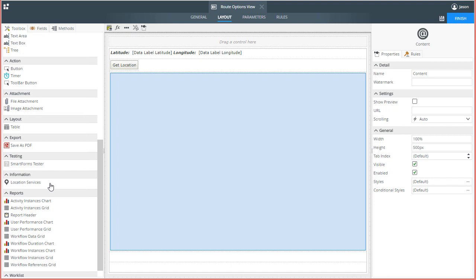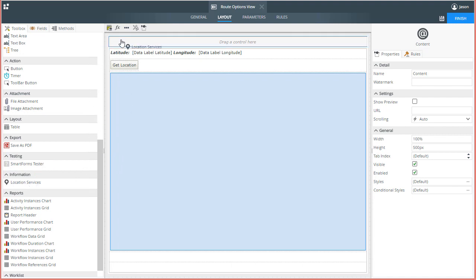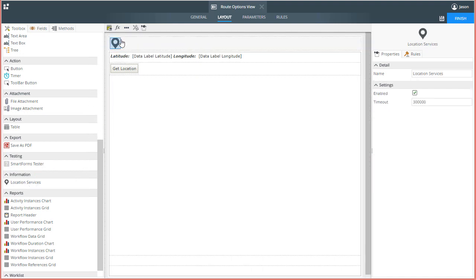With K2 Designer open, we can get moving by dragging the Location Services Control over from the Toolbox tab and drop it on the view. You'll find it under the Information Grouping of controls down lower in the menu. I'll drop it in the section near the top.